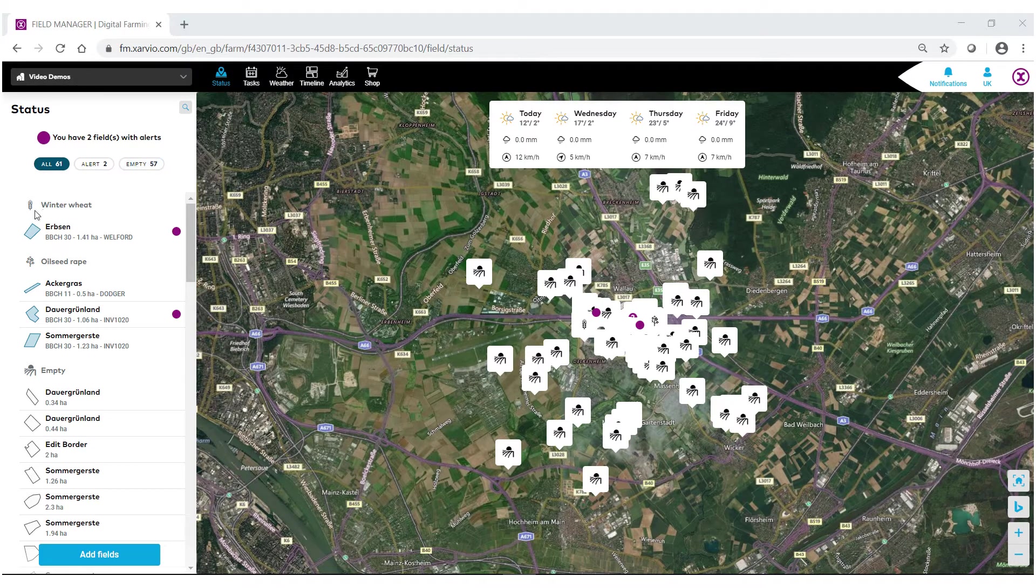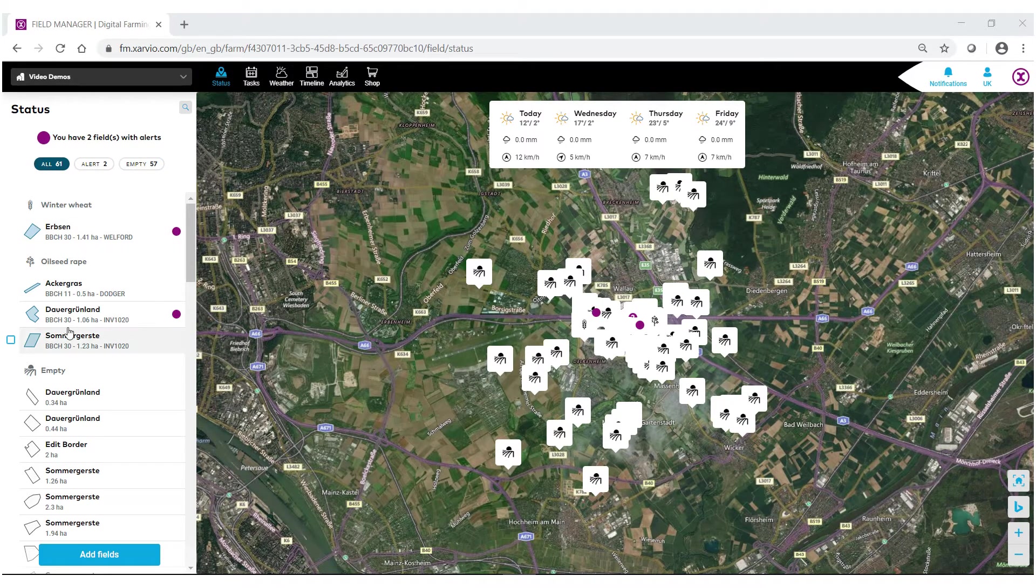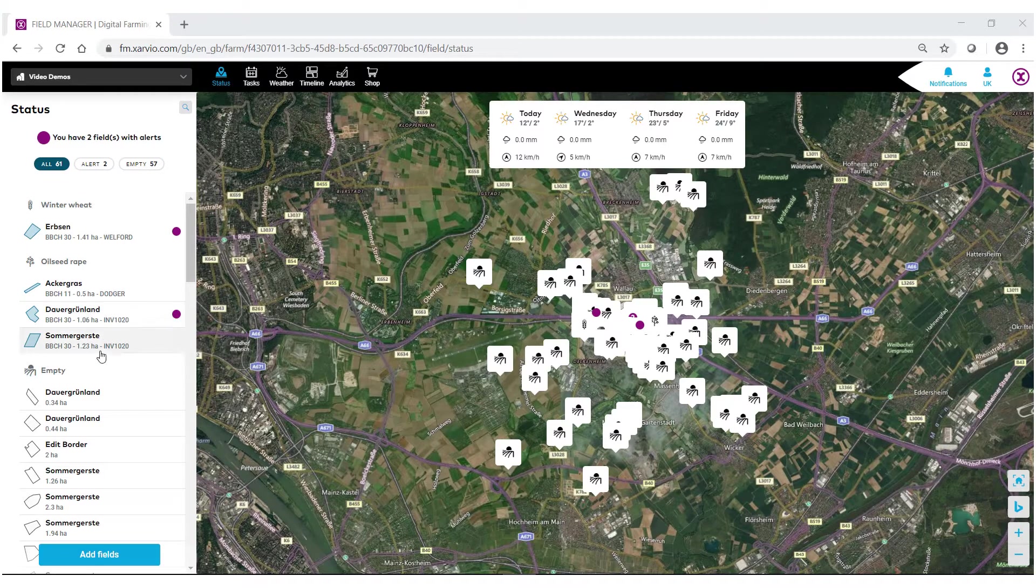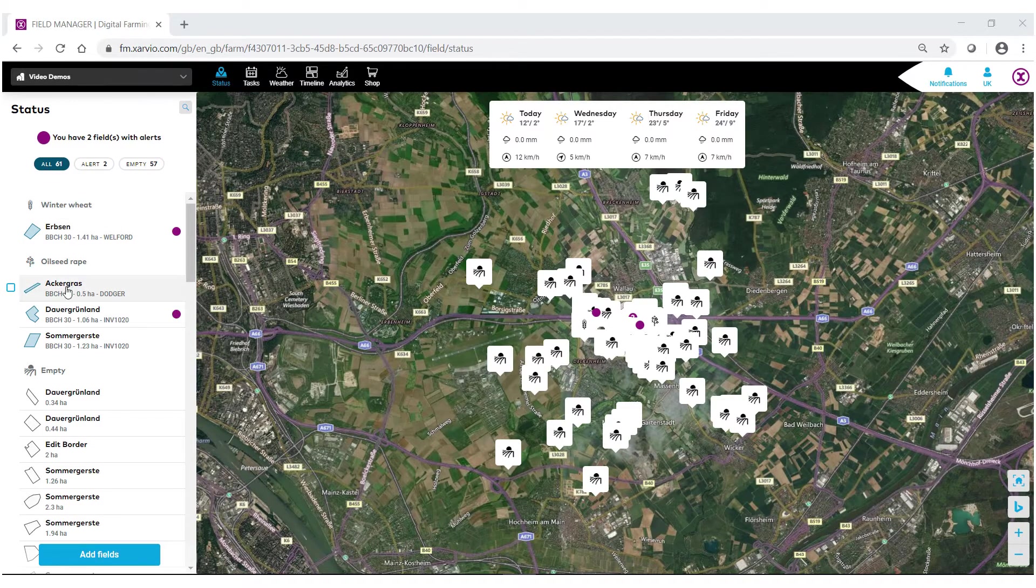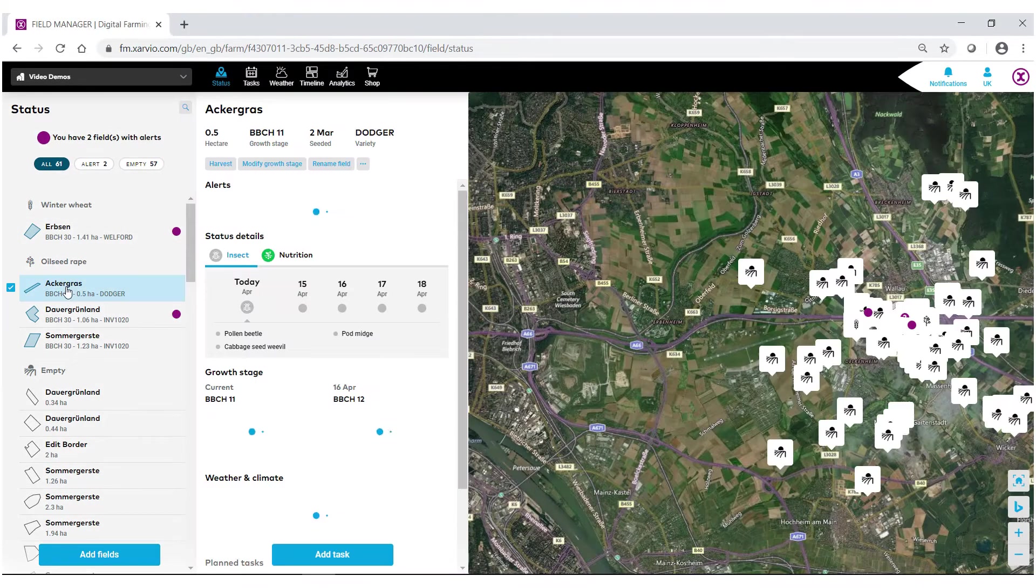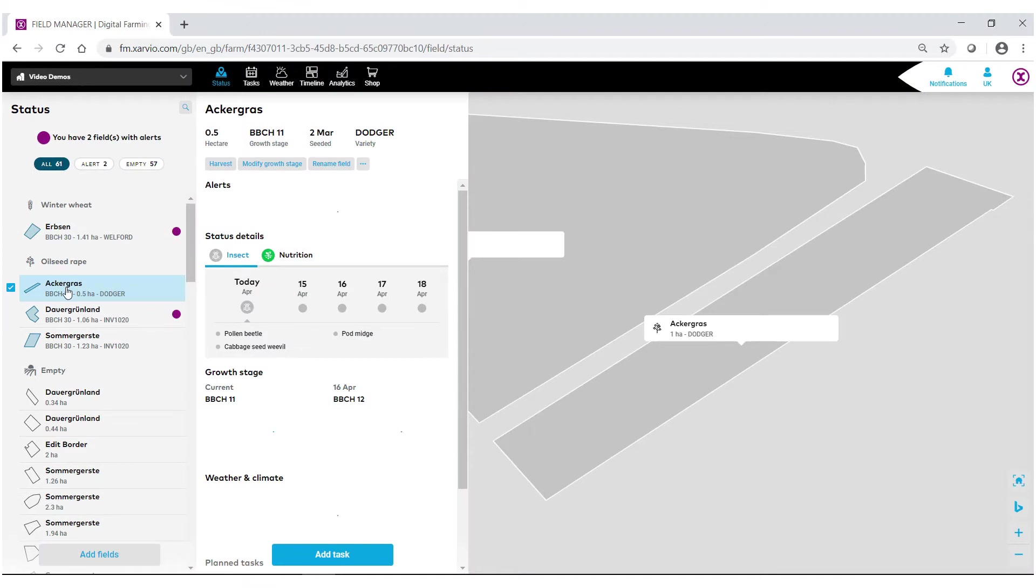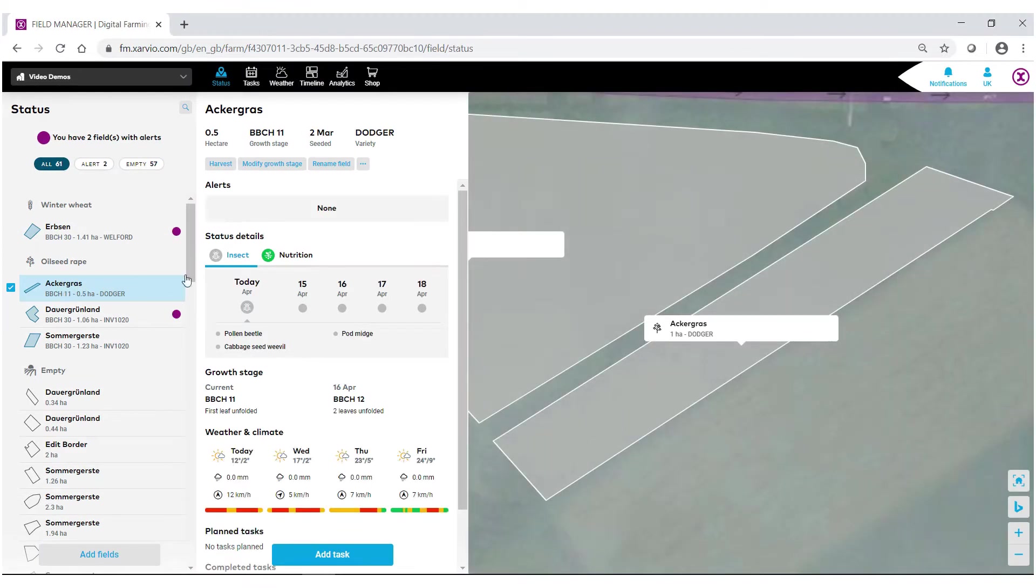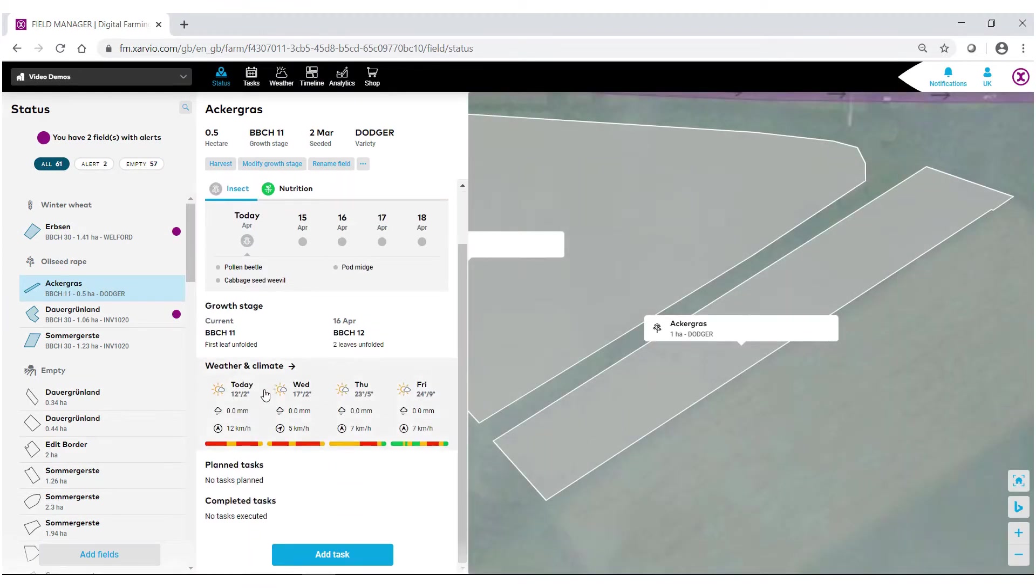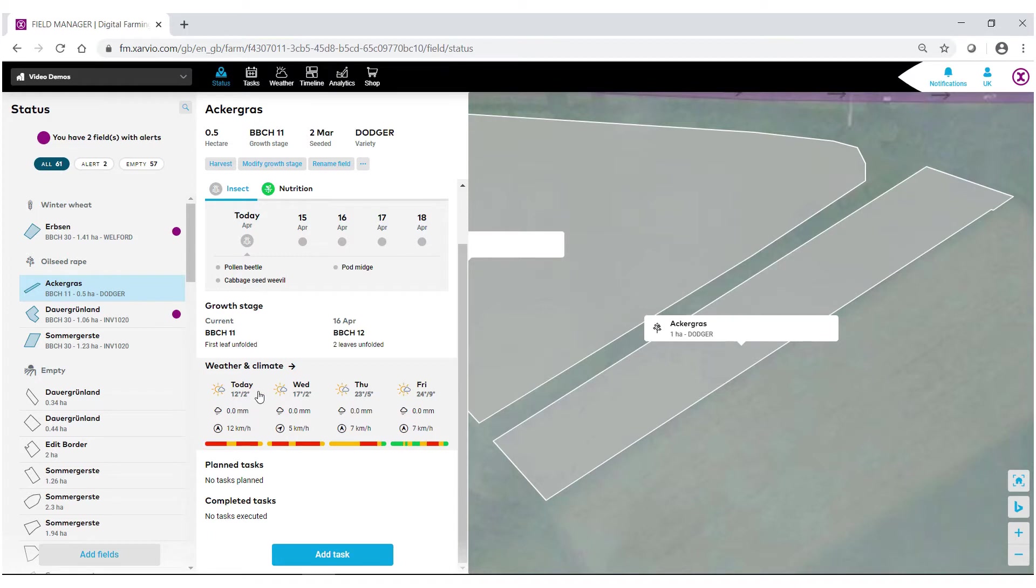Or under your status bar, you can select the field that you wish to look at the weather for. When the field is brought up, if you scroll down, you'll notice this area that says weather and climate, and we're given a four-day forecast. Click in the area just under where it says weather and climate.